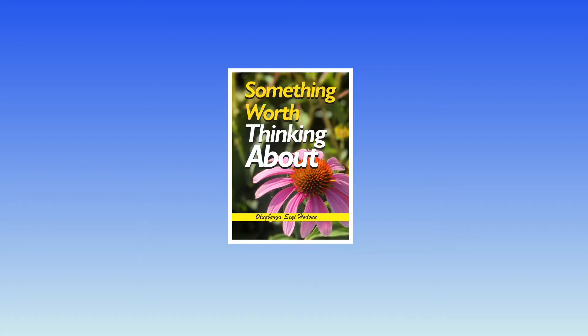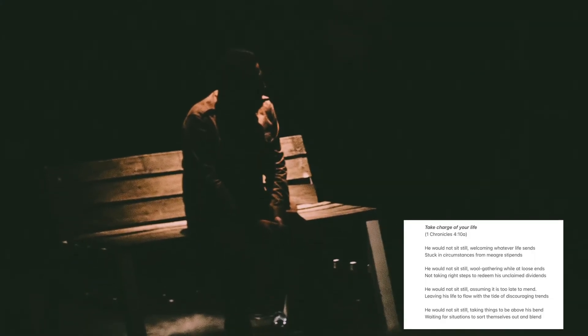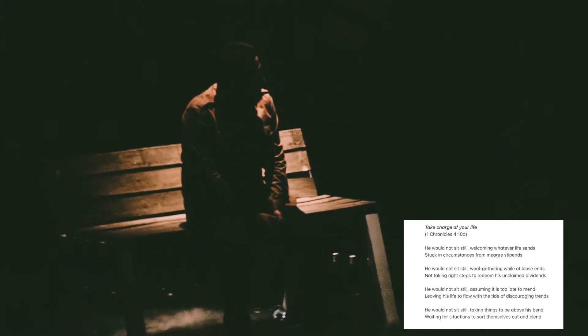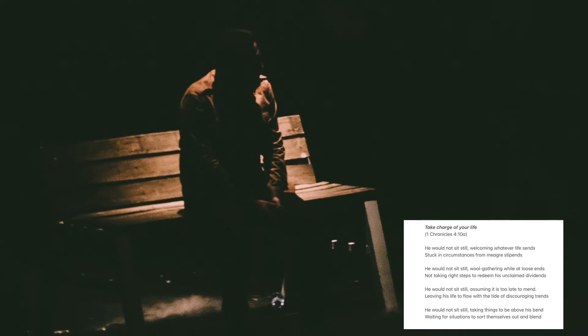Something Worth Thinking About by Olubenga She'i Hodon. Chapter 1 A Call to Action Stanza 6 Take Charge of Your Life. He would not sit still,